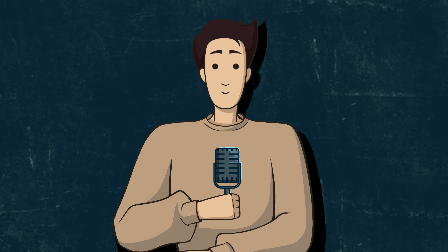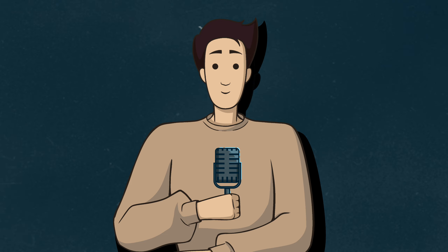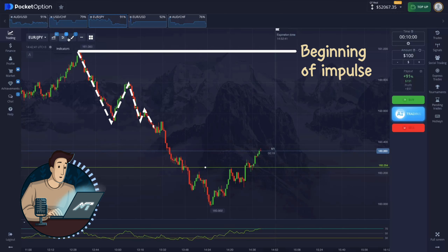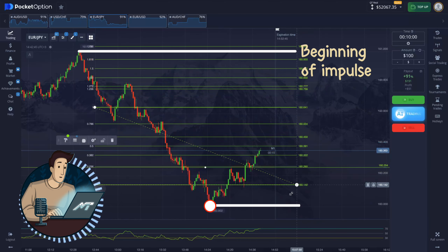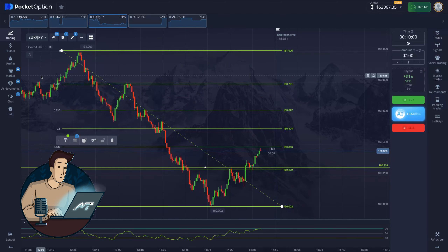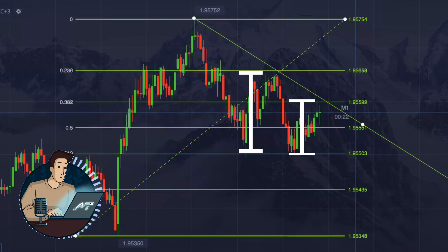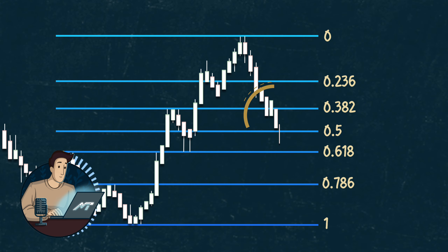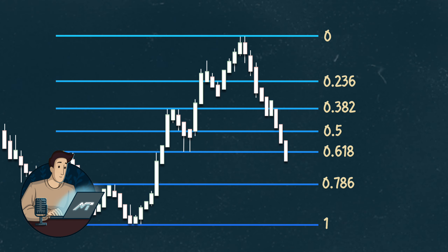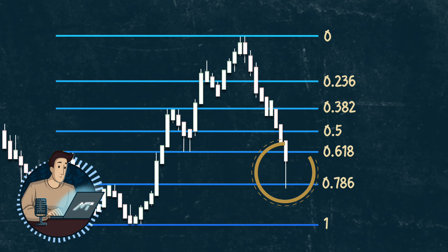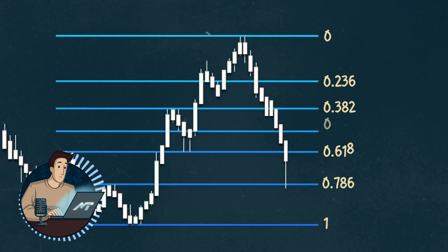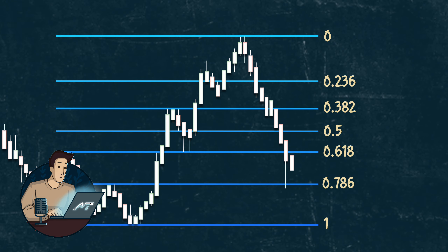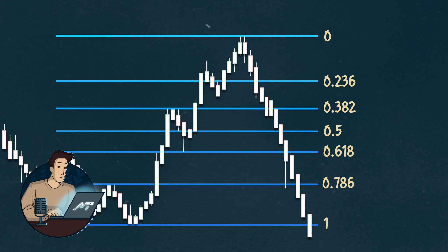Let me quickly recap everything: Fibonacci retracement levels are used for trend trading. We apply them to the chart by placing one at the start of an impulse and zero at the end. We use those levels to determine the depth of a correction — here the correction continues and we keep waiting for a better entry point, and here the correction ends. It can happen at any Fibonacci retracement level, and that can be our entry point. If the market pushes below 0.7, we look elsewhere.